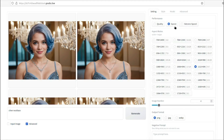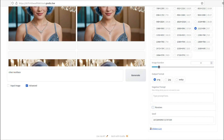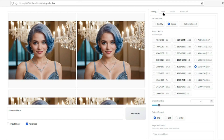You can also choose between lots of aspect ratios for your images. Then there's 'Image Number' — you can select how many images you want, one through four. Under 'Output Format,' you can select between PNG, JPG, and WebP. Then there's 'Negative Prompt,' where you can type what you don't want to see in your image. You can also set a seed number for your images, which is really useful.